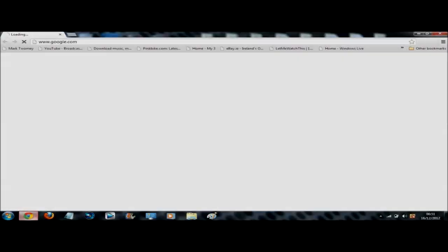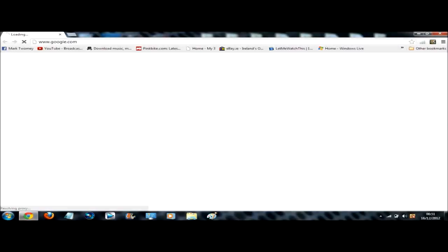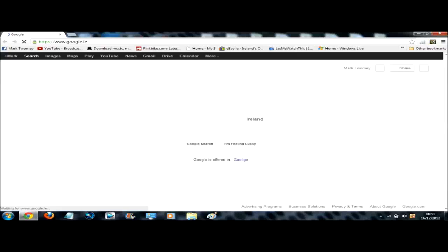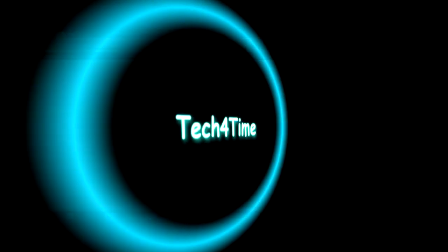Hey YouTube, Tech for Tom here. In this video today I'll be showing you a nice tab extension for Google Chrome.